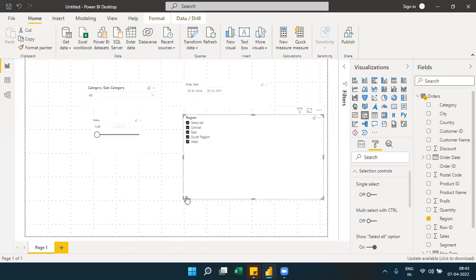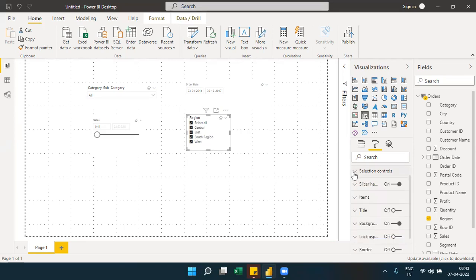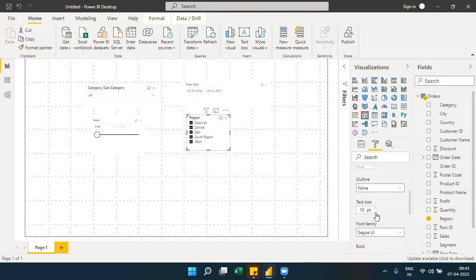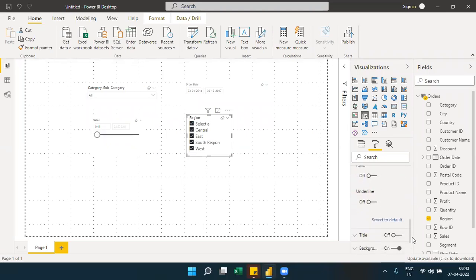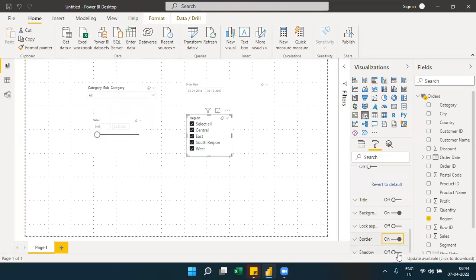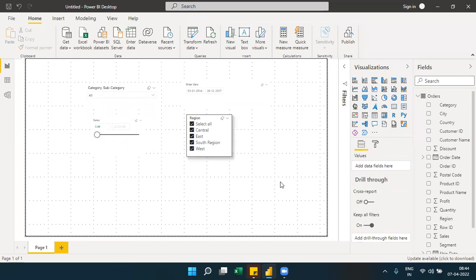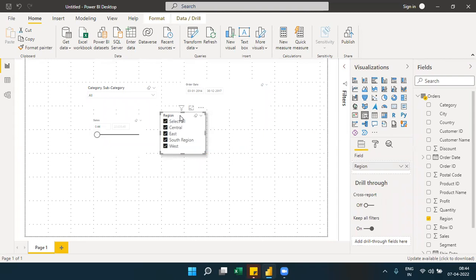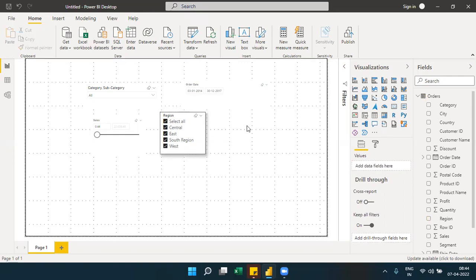These are the various options available for a slicer in Power BI. The slicer is mainly used for user input — it allows users to filter visuals on the canvas. Under the items formatting, you can control font family and other styling options. The slicer is key for filtering visuals on the canvas based on user selections.